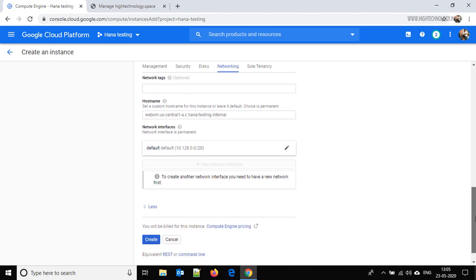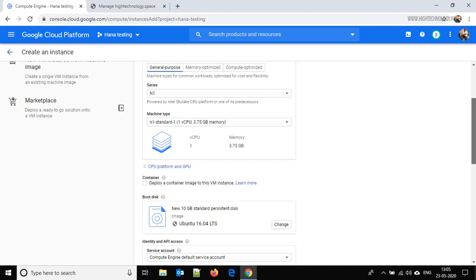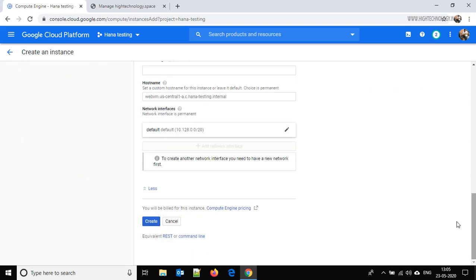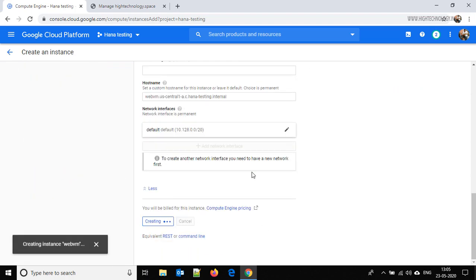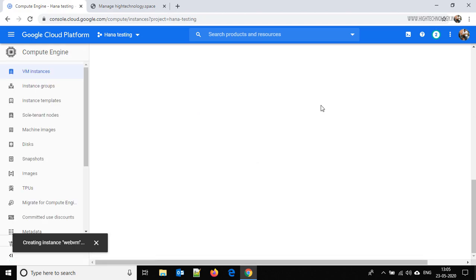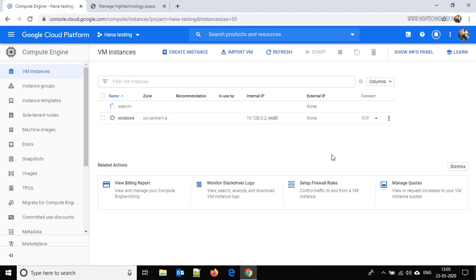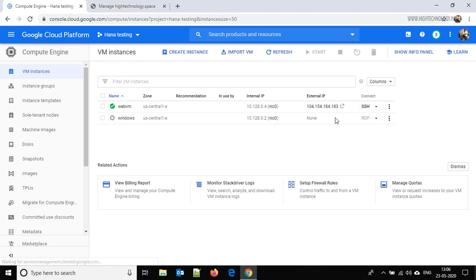So even in the case of reboot, shutdown, or restart of the machine, our IP will not change. Now just click on Create. One great thing about Google Cloud Platform is that it will create our instance within minutes — and here you can see it was created within seconds. Now it is started, so just click on SSH here.